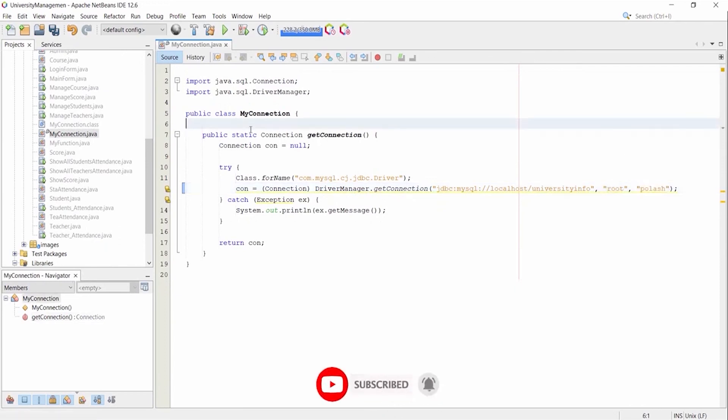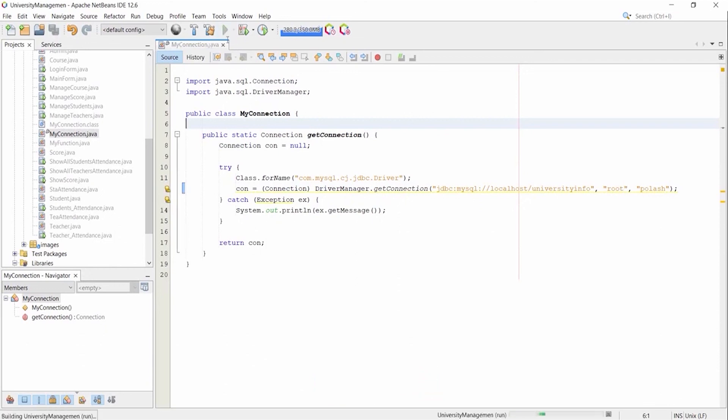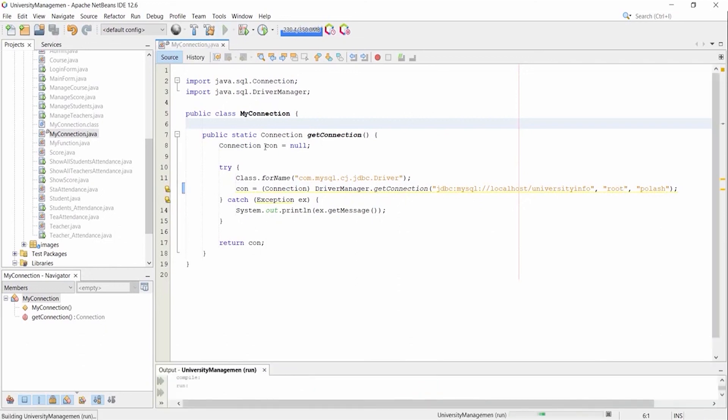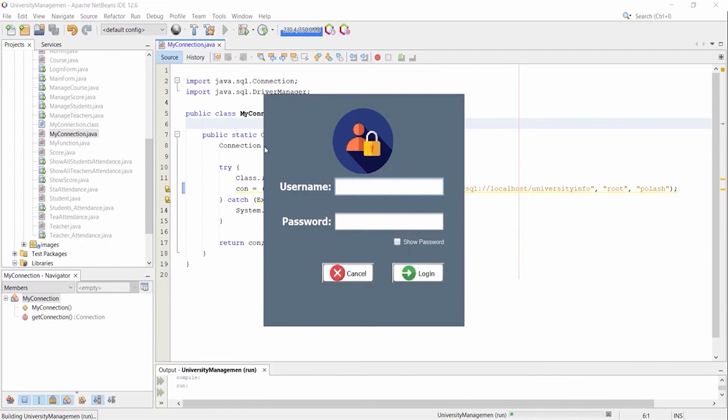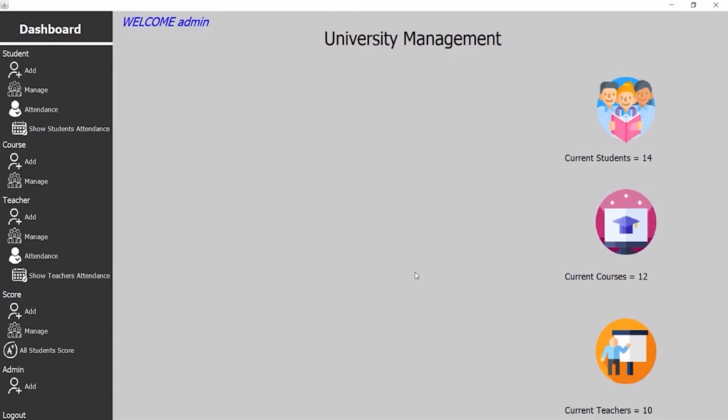Now, so far so good. Let's run the project. My username is admin and password is also admin. Then login. This is my university management system project.